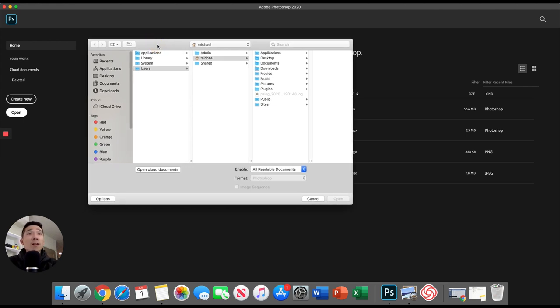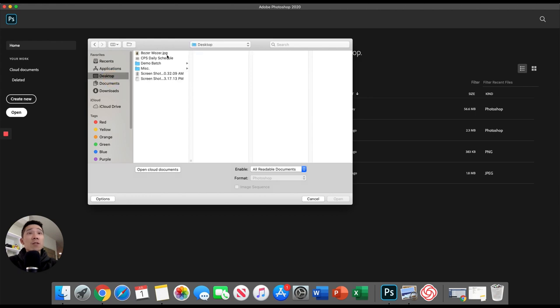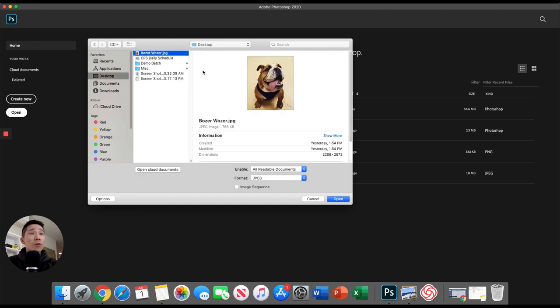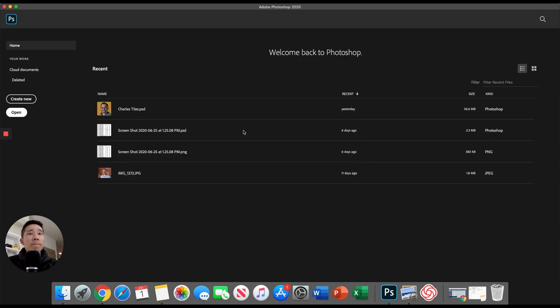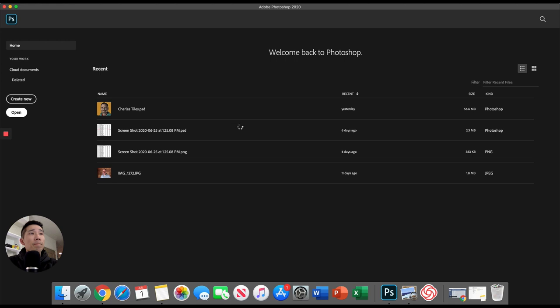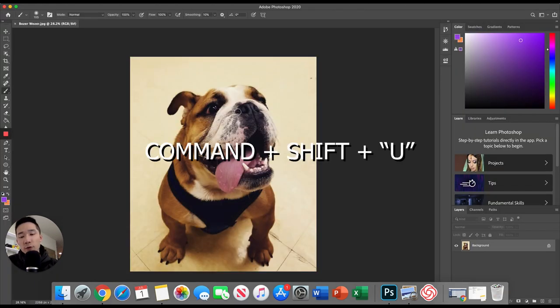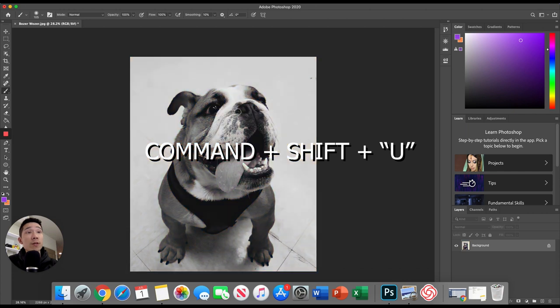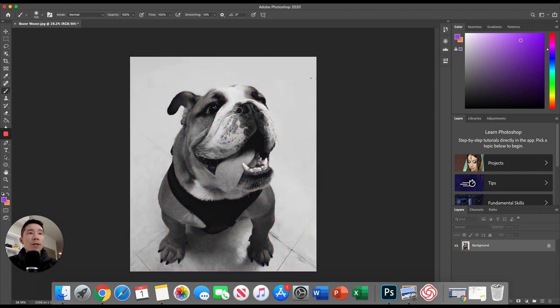First things first, I'm just going to open up a photo. I saved it here. I'm going to open up Bowser Wozer. So just open it up. First step, we're going to desaturate our image, right? So shortcut for that is command shift U. We've got a nice black and white image here now.